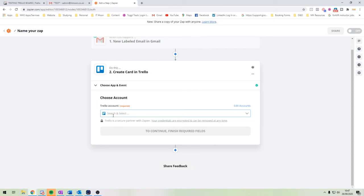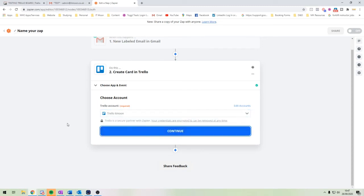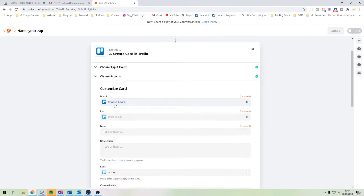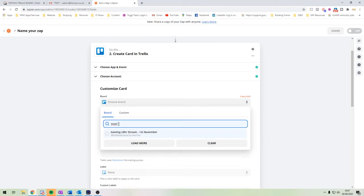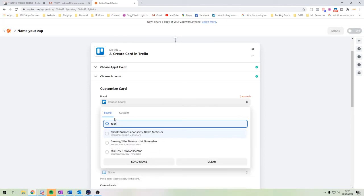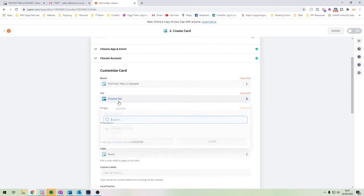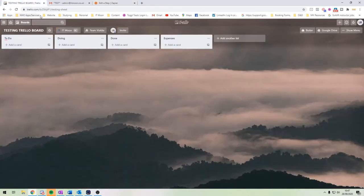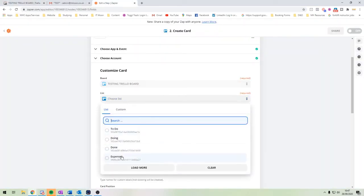Next, we choose our Trello account — I'm already signed in. Then it asks where the card should go: which board do we want? I have one called 'Testing Trello Board'. Then we choose the list — in my Trello board I've got To Do, Doing, and Expenses, so we're going to pick Expenses.